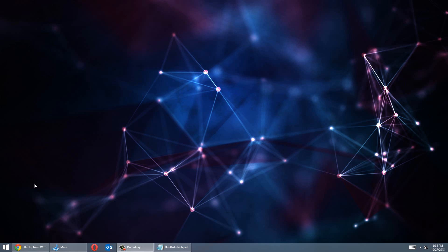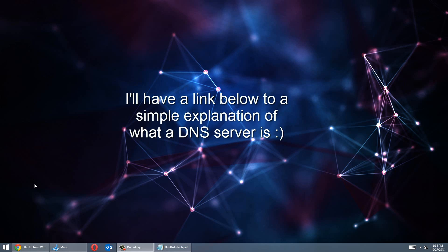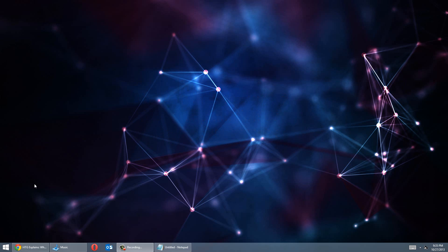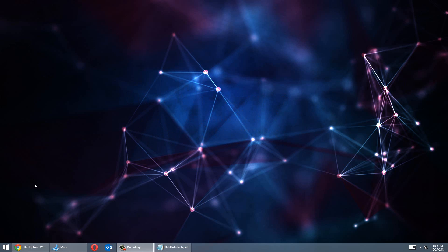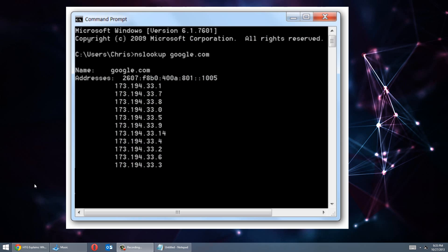So today I'm going to show you guys how to change your DNS server. Now by doing this, a lot of times you can speed up the internet connection. For those of you who aren't so techy and don't know what a DNS server is, basically it stands for Domain Name System. And it basically matches a domain name, like for example Google.com, to its associated IP address. So for them, it's 173.194.39.78.